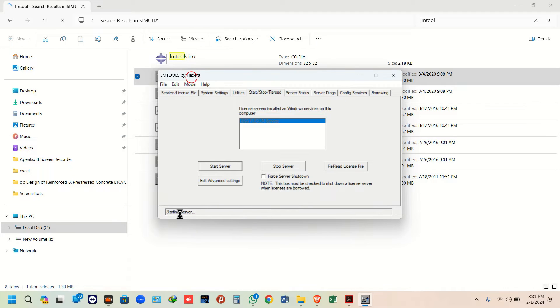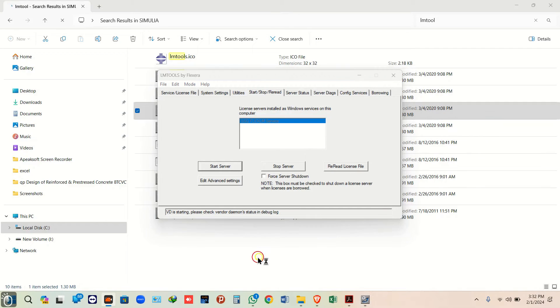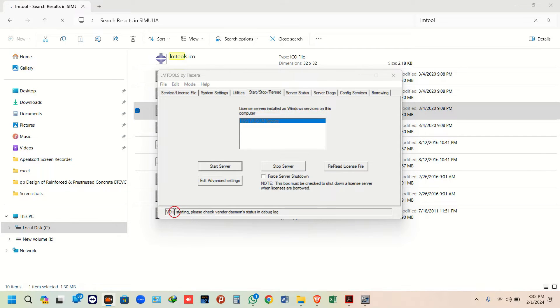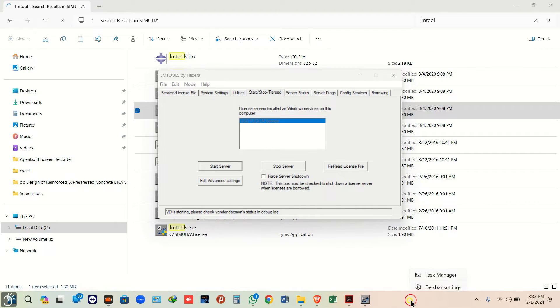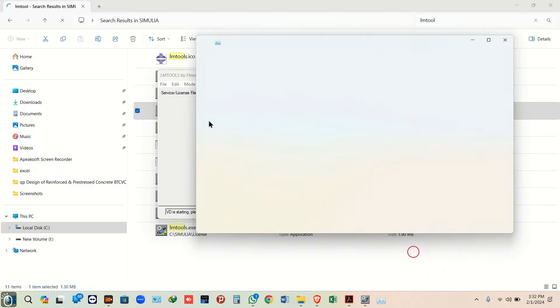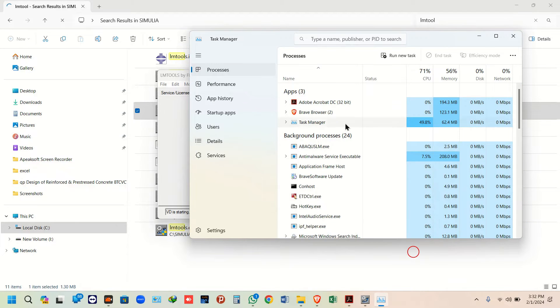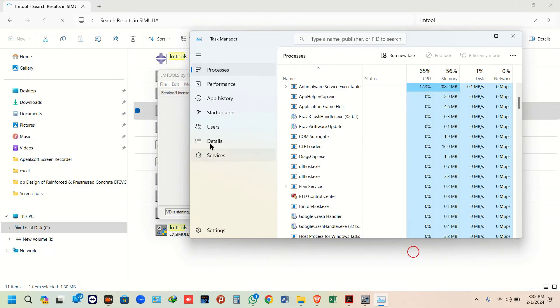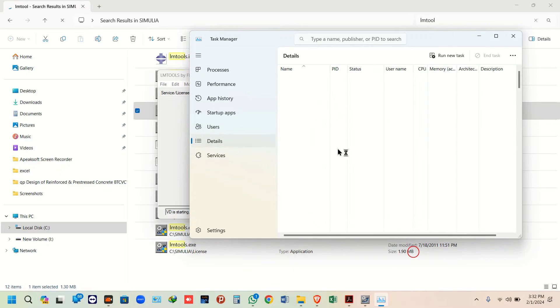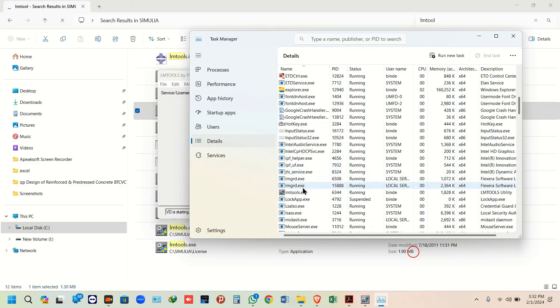Wait for it to start - it will take time. It might show you that the server has started or some other message, but make sure you go to your Task Manager and check whether LMGRD has been started.